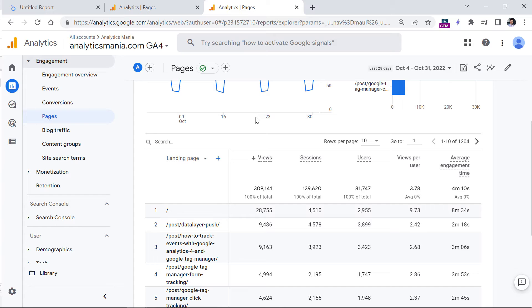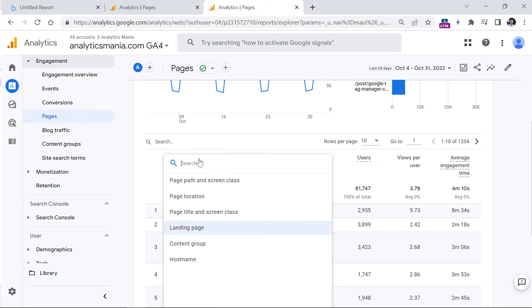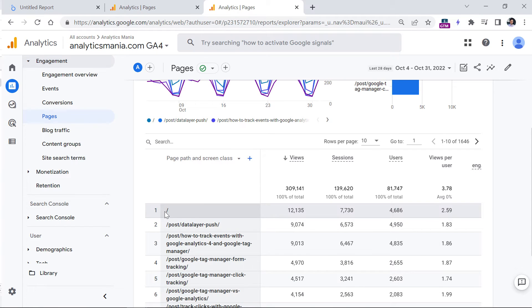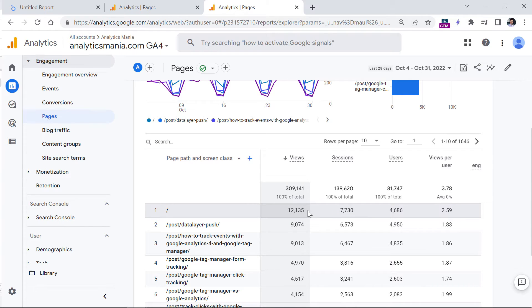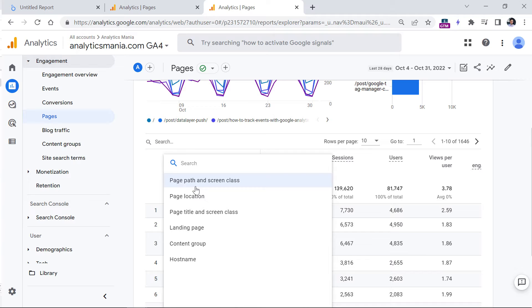Here is a report of my own blog. And if I go to page path here, you can see that the homepage has 12,000 page views. So it means that this page was visited more than 12,000 times in a certain period of time. Now, if I switch to the landing page, you will notice that the number is more than two times higher.